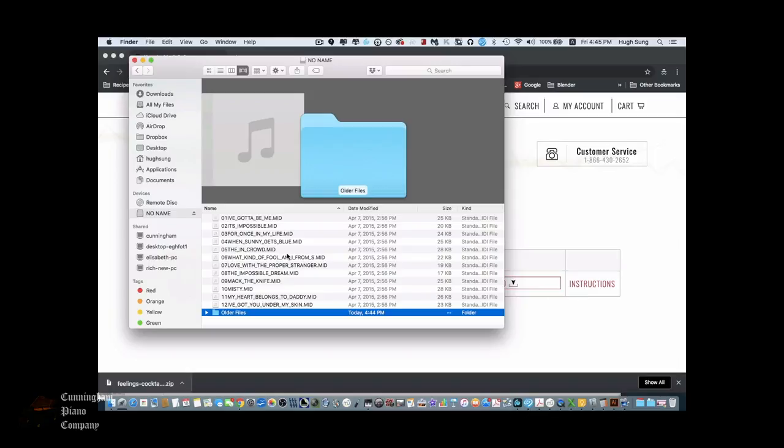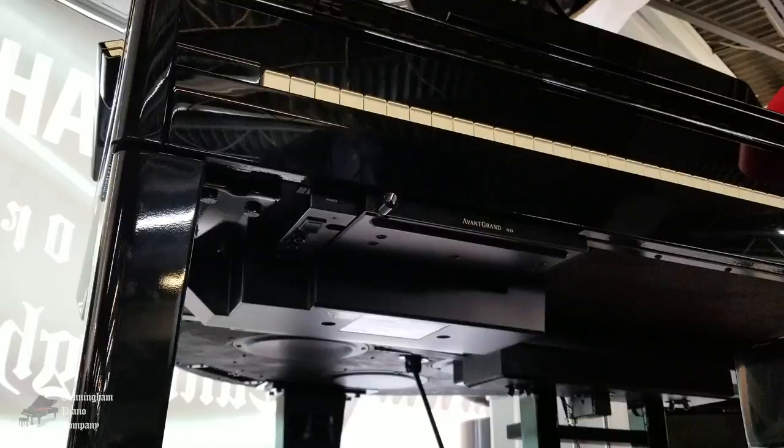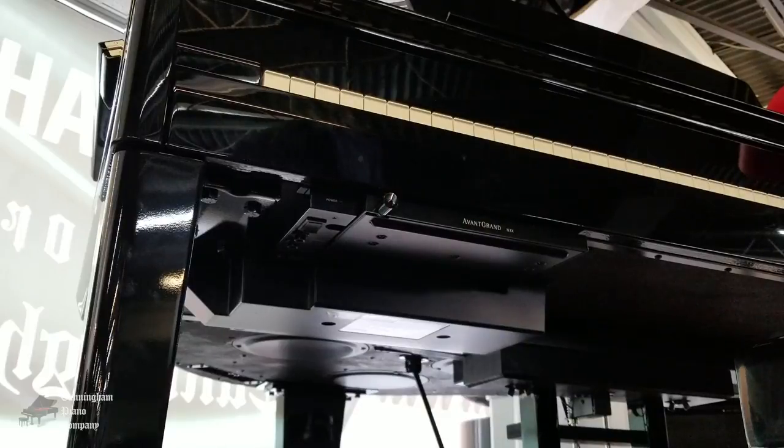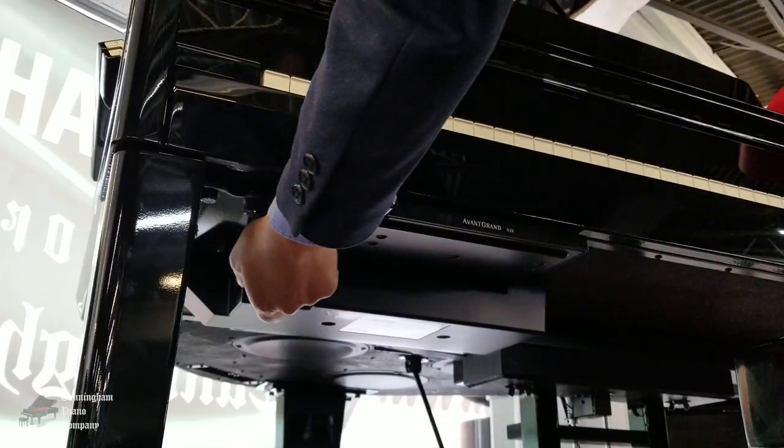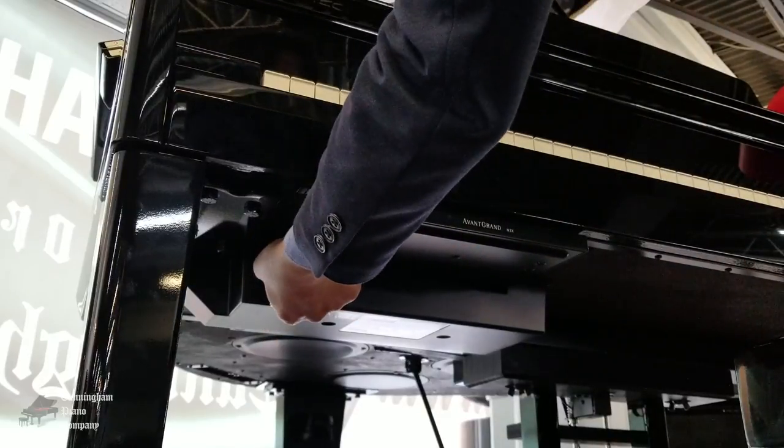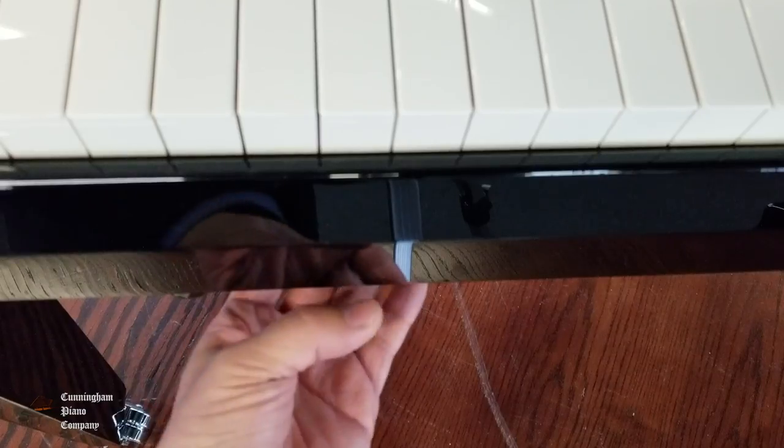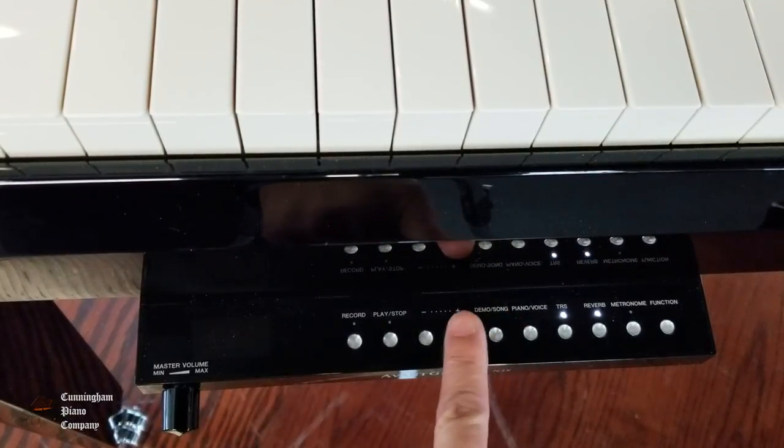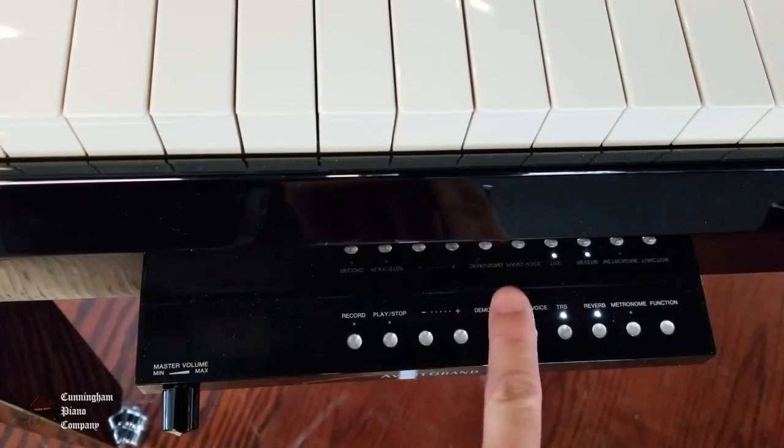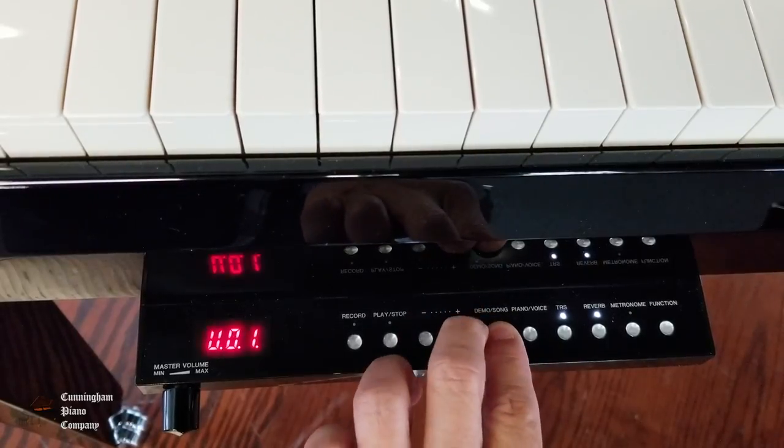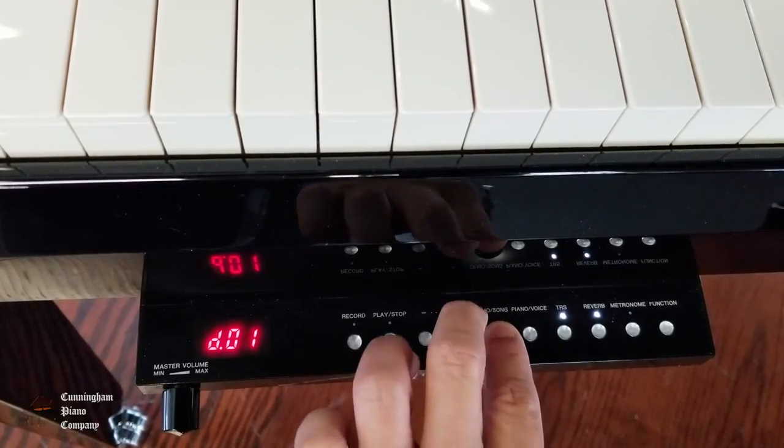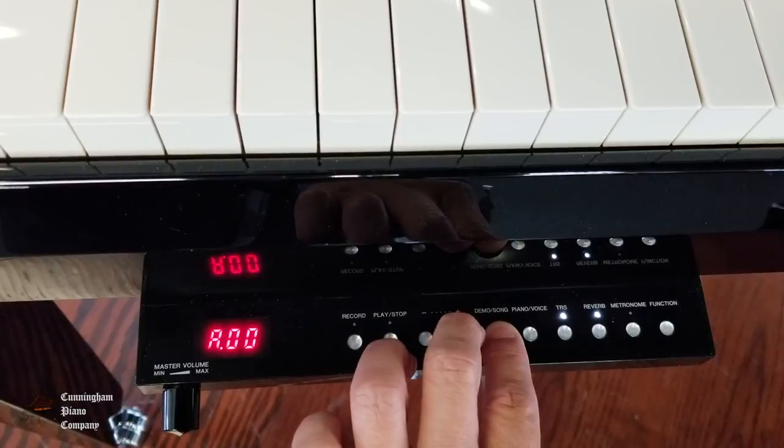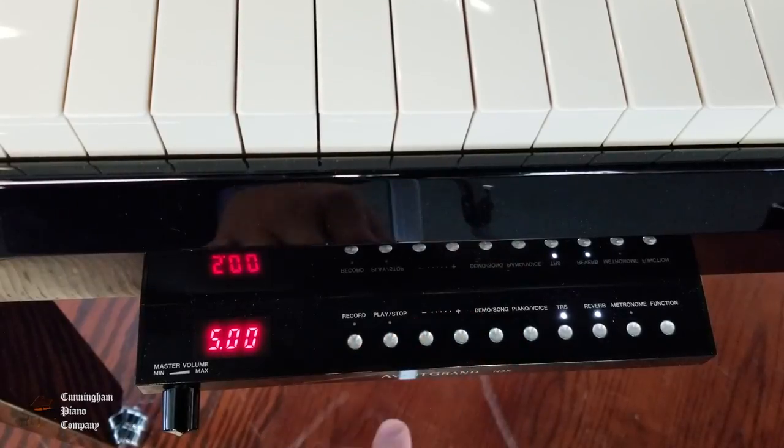After you've safely ejected your USB drive, go over to your Avant Grand Hybrid Piano. Insert the USB drive. Pull out the control panel on your hybrid piano. And we're going to press and hold the demo song button while pressing the plus button. We're going to keep pressing that plus button until we see the S selection.